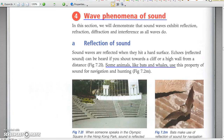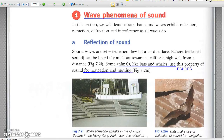Reflection of sound: sound is reflected by a hard surface. The reflected sound is called an echo. Bats and whales use echo for navigation.